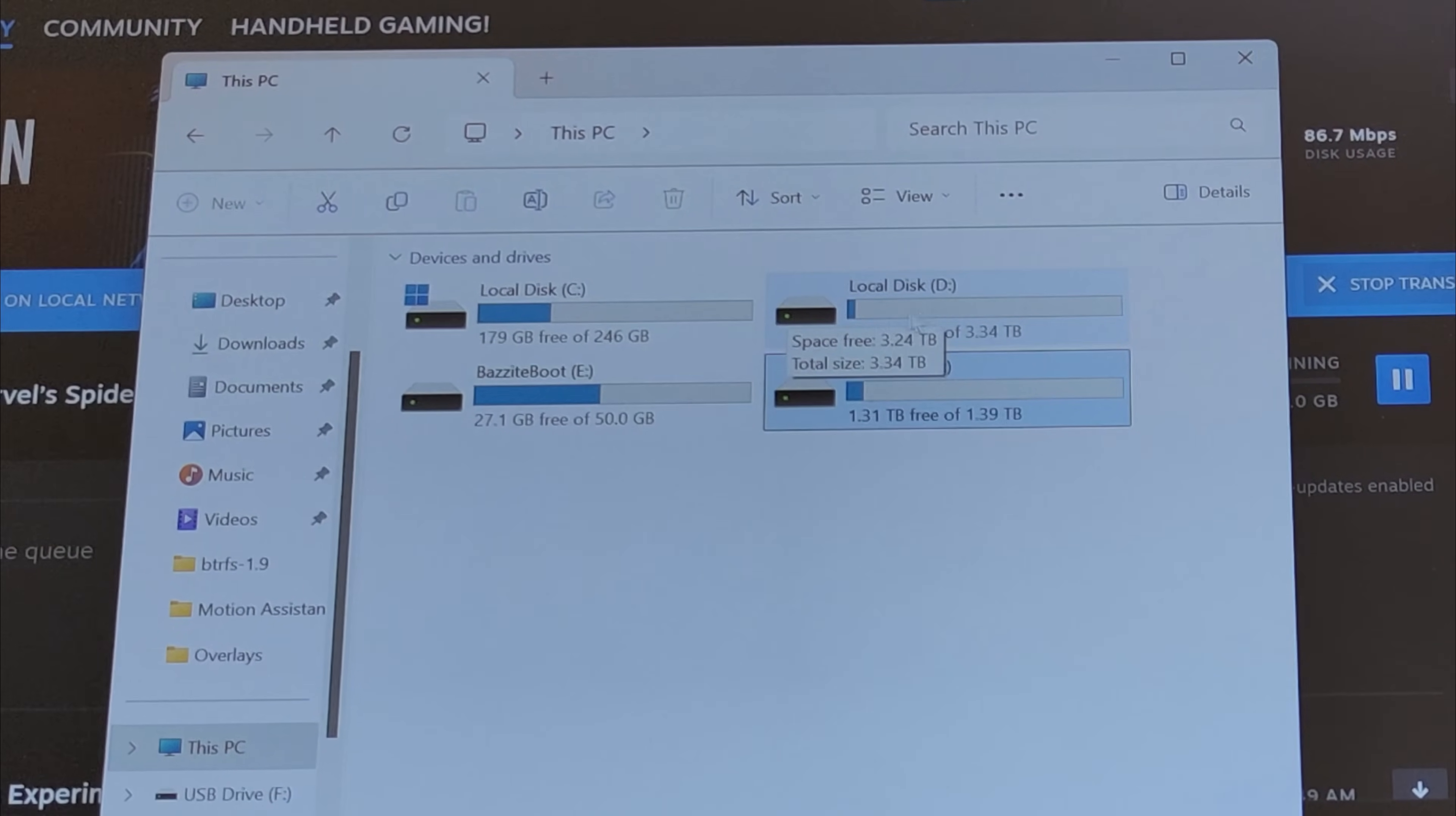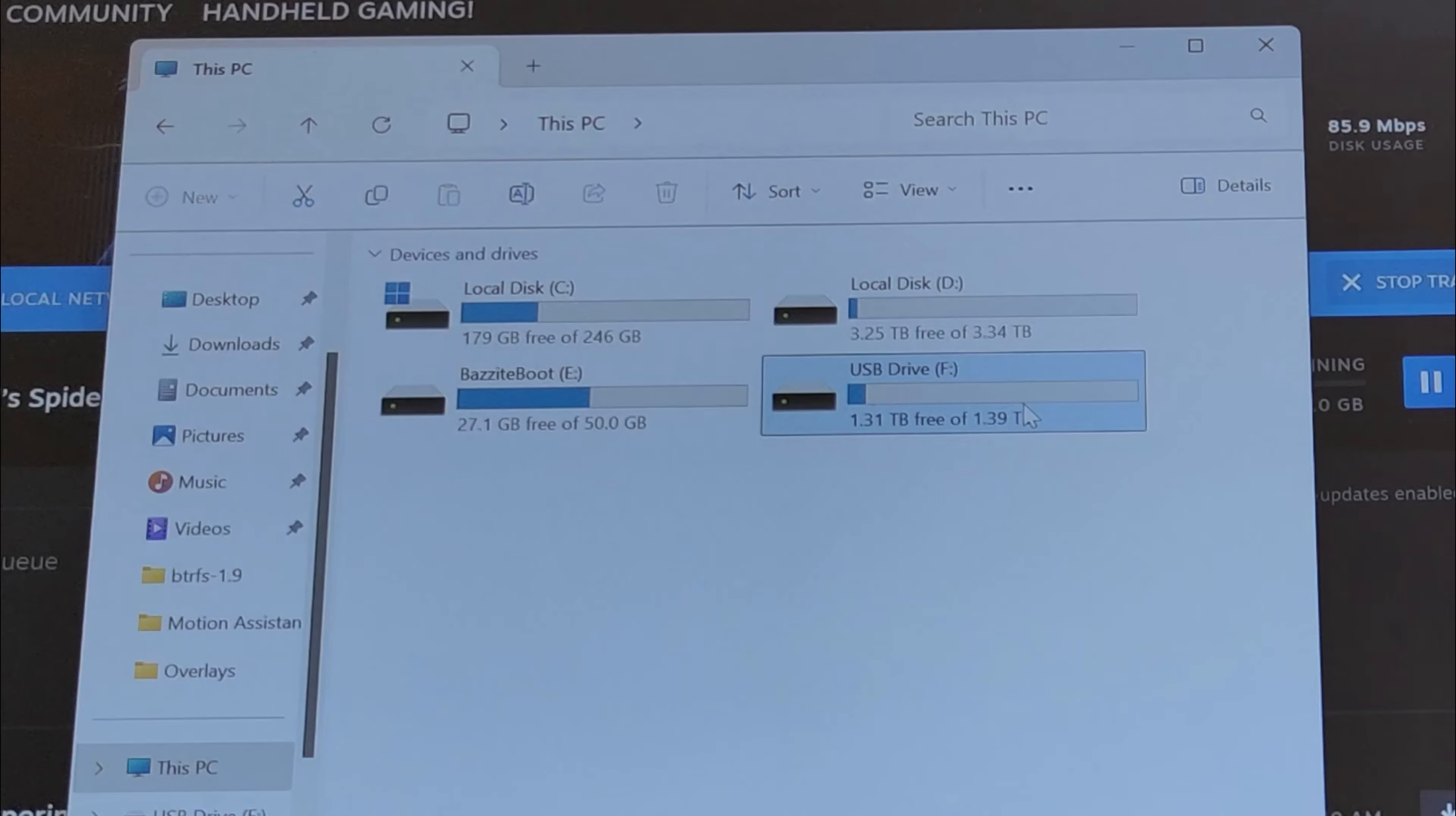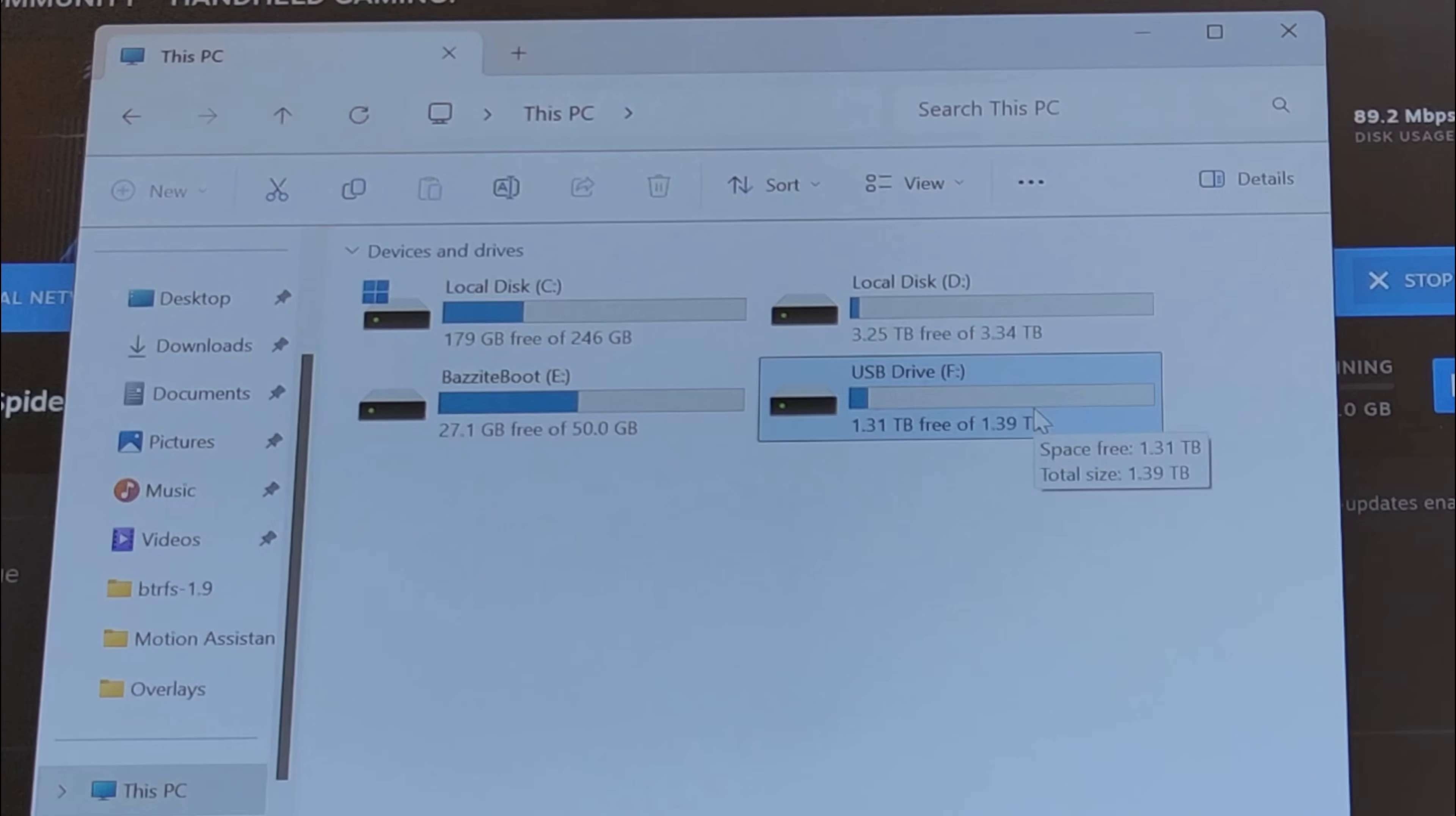The D drive is going to have the majority of my games—that's the BTRFS partition. There's a reason I've used a standard EXFAT setup for the microSD card.